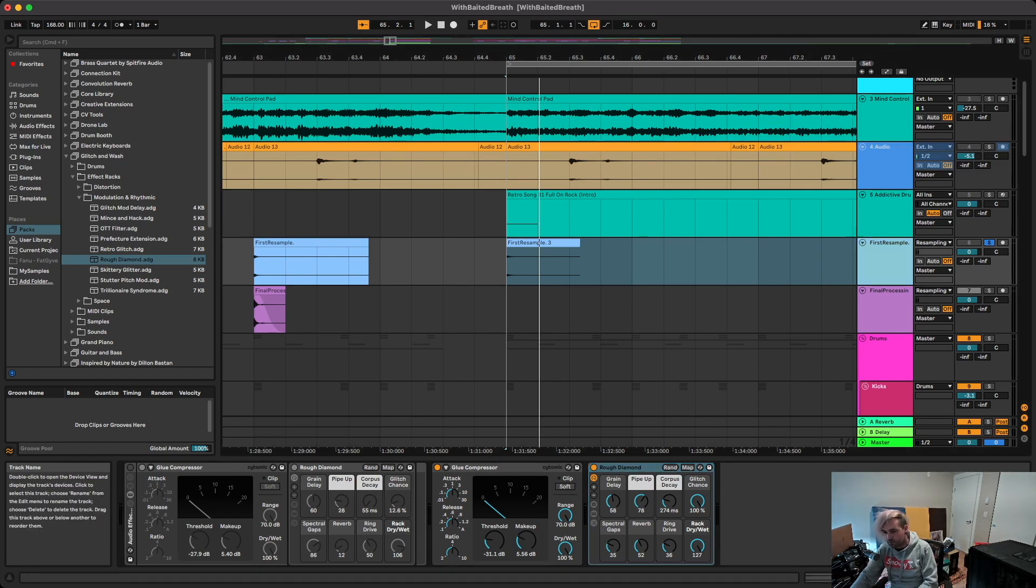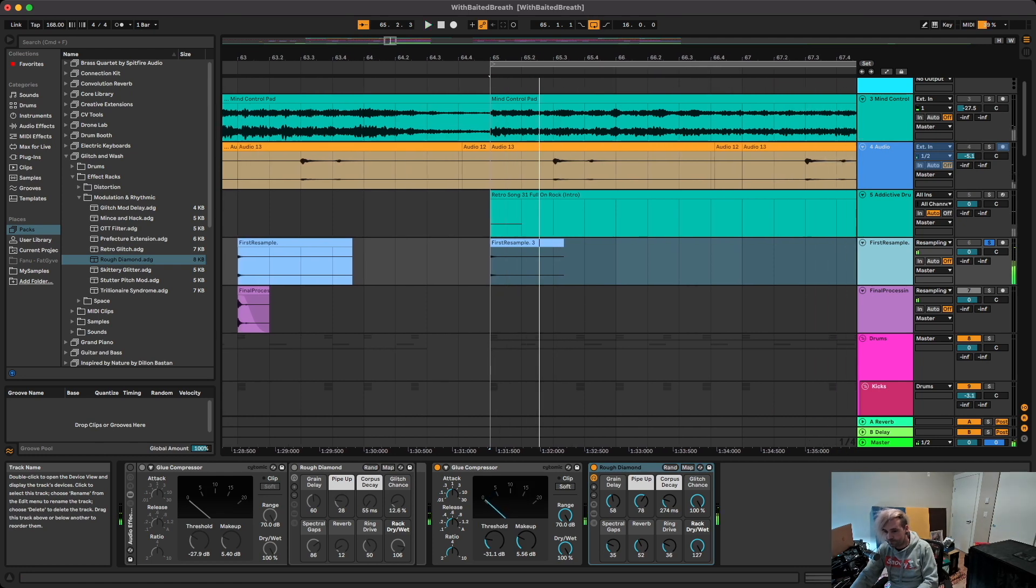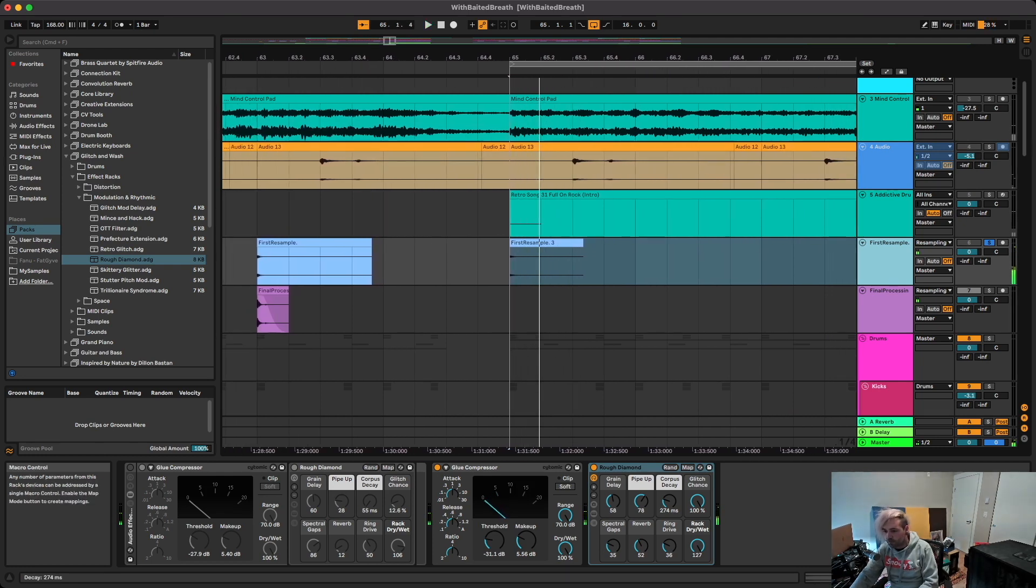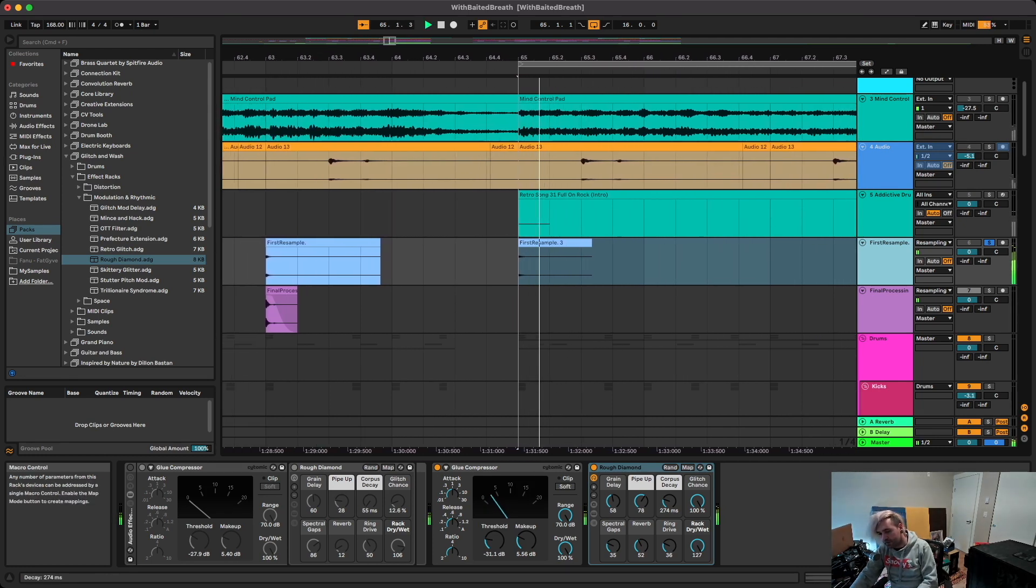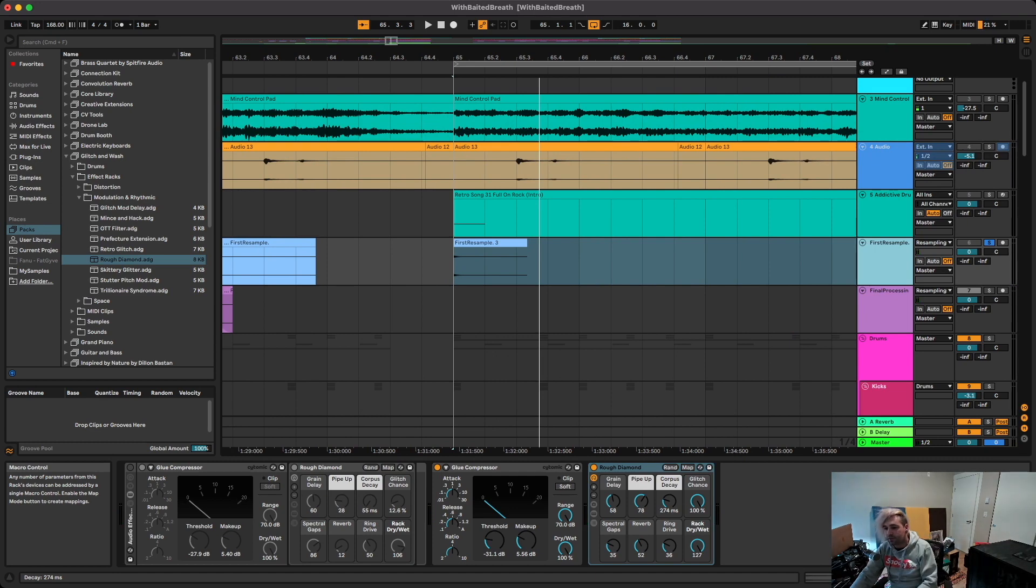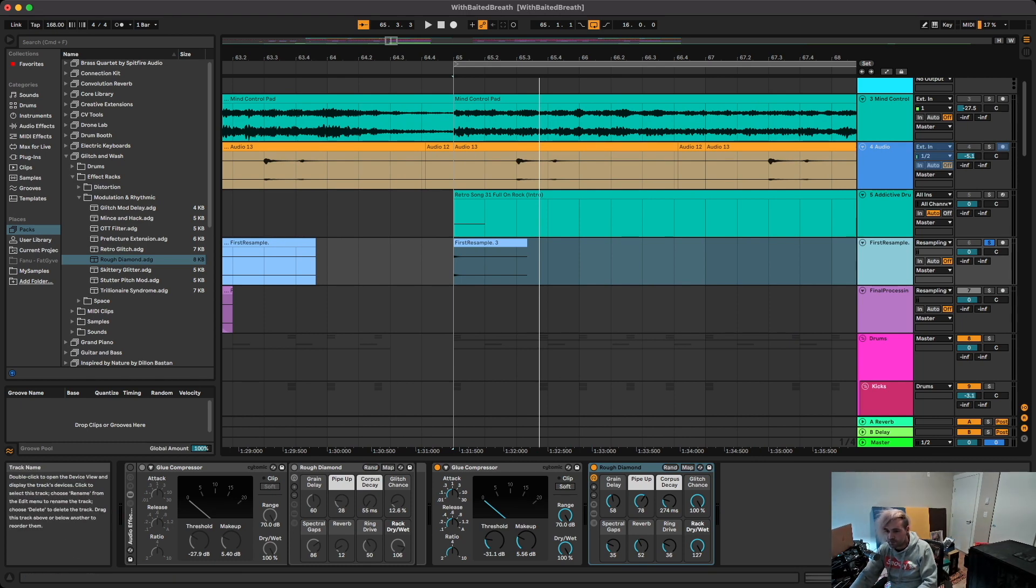So by default it's gonna sound kind of weird. But I just kind of tweak these macros until I find something that sounds good. You don't need to worry about the tail because we're gonna add a fade after when we resample it again.